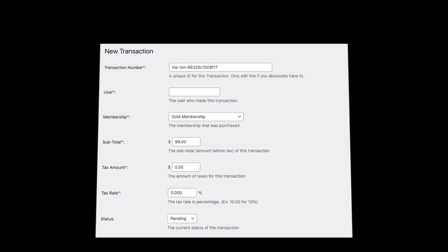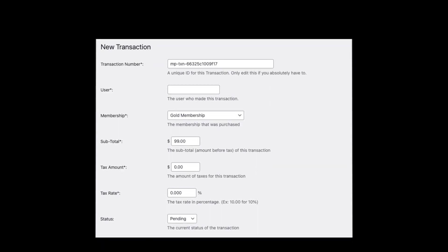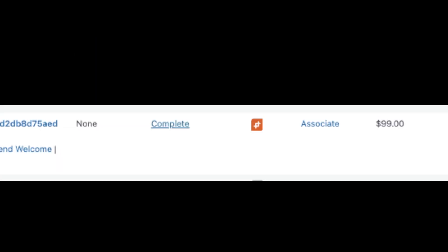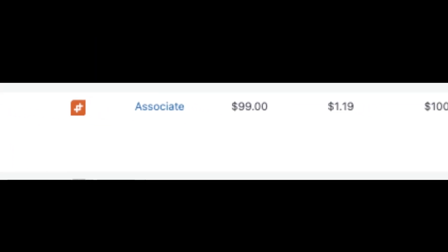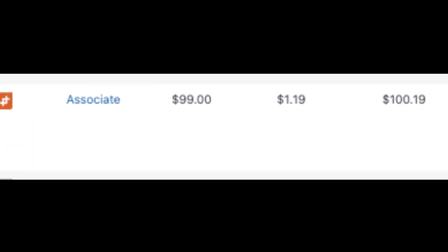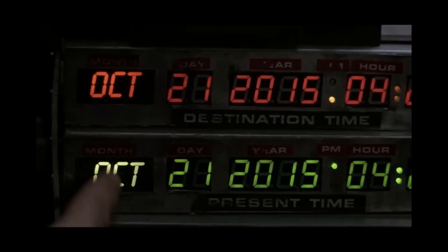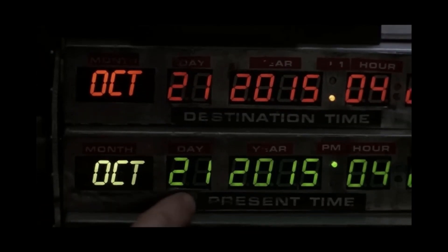Now, transactions. These are the details of a single payment or order. In MemberPress, a transaction gives access to a membership for a specific period. Each transaction has a start and expiry date, defining how long a user can access the membership.